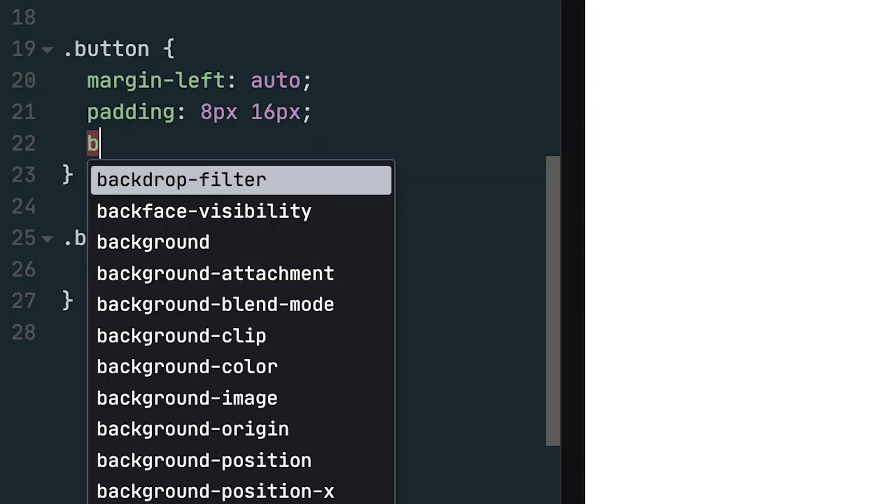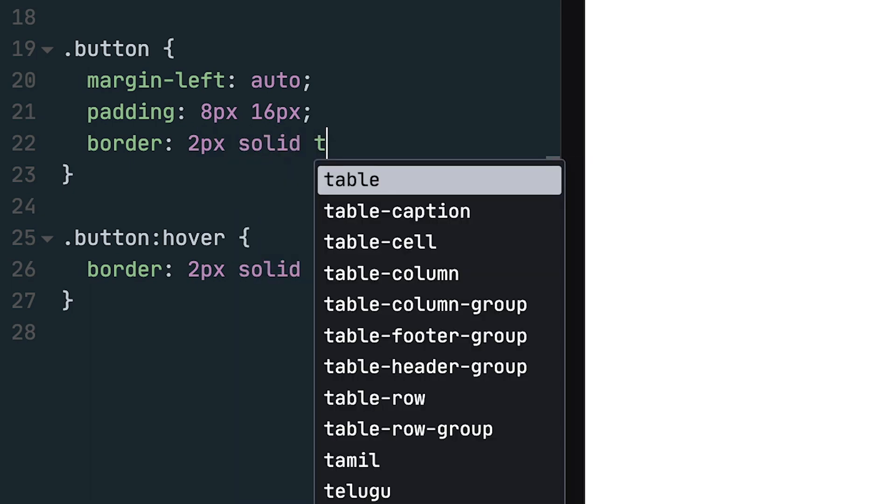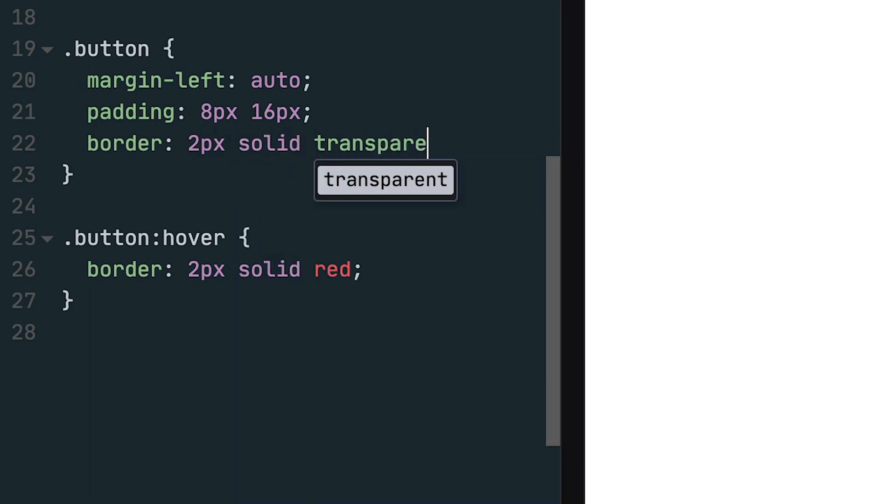To fix this issue, I'll add the same border to the button's default style, but will change the color to transparent. Now when I hover over the button, the content doesn't shift.